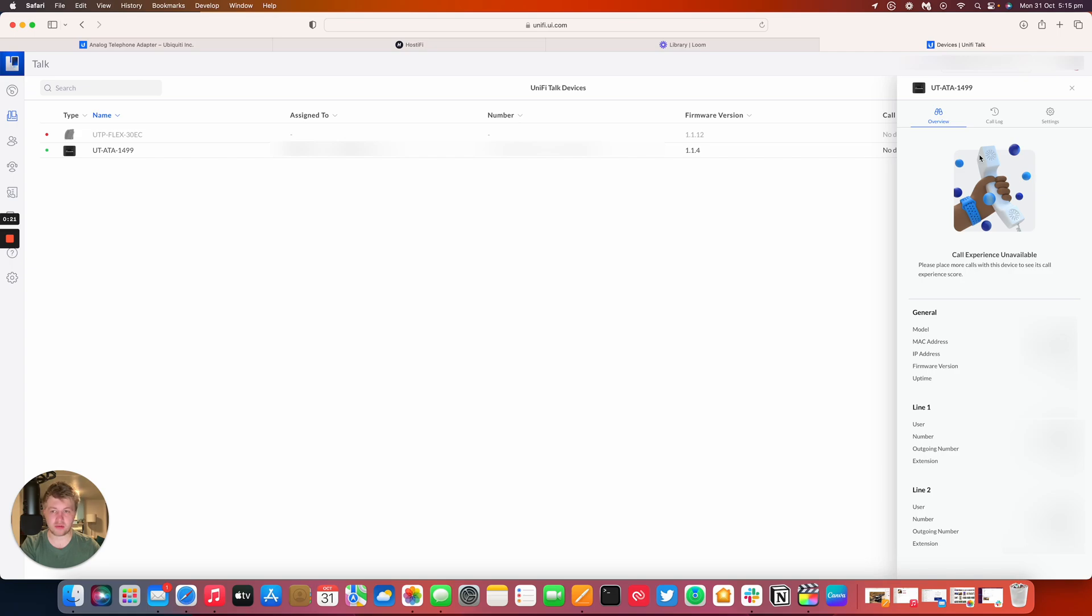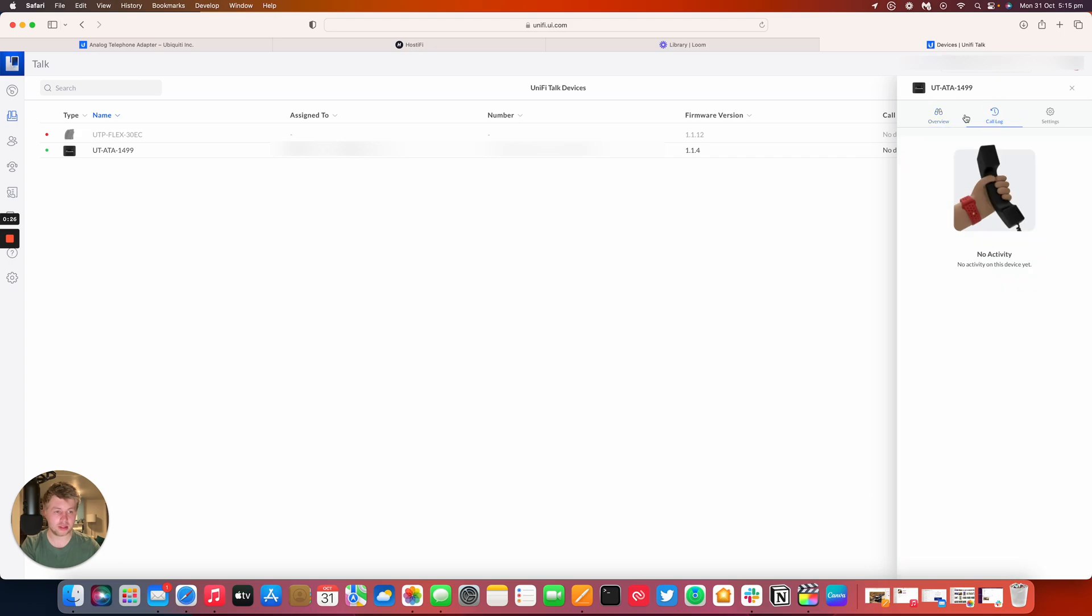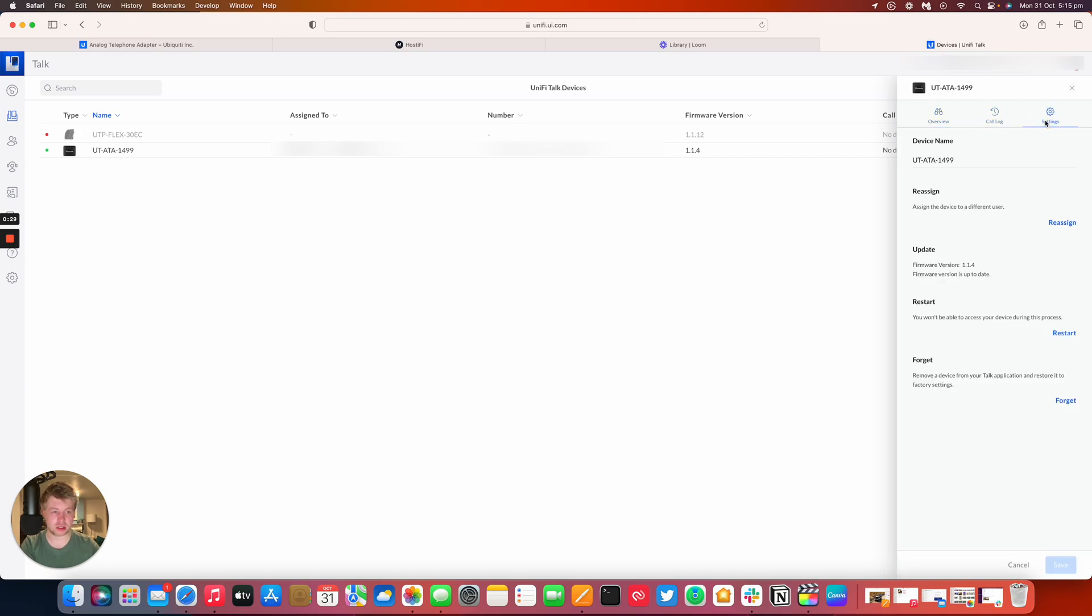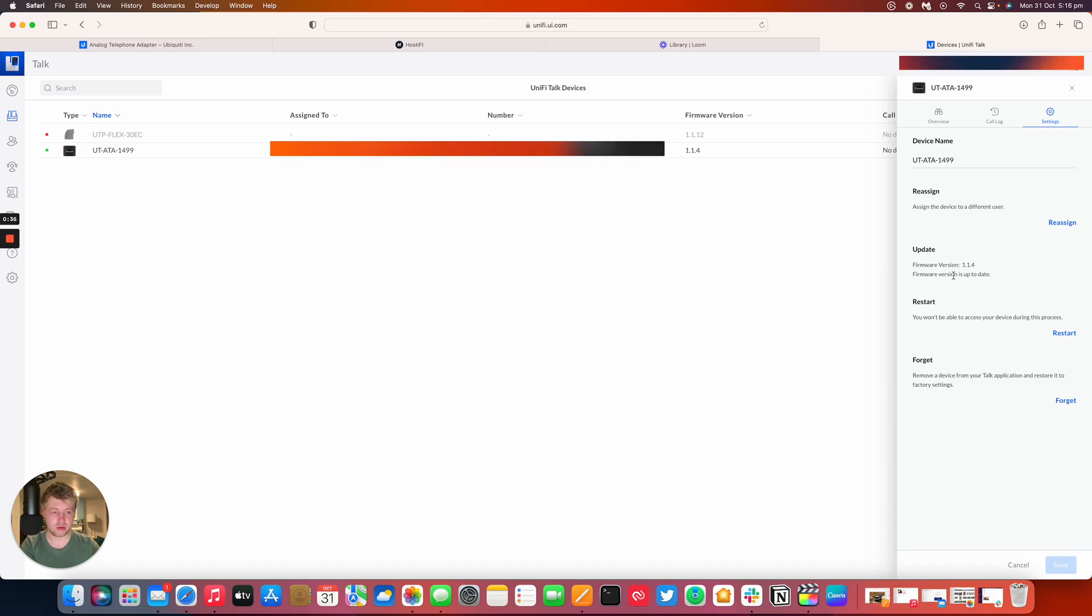At the moment I've got the same user assigned to both lines, which is exactly possible to do. There's a call log which hasn't got any information in there. There's also settings so you can reassign this device to a different user. You can restart it, you can forget the device as well, and you can also update the software.